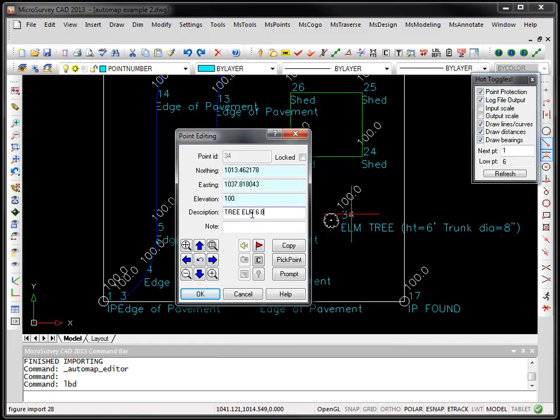The first parameter was elm, second parameter was 6, and the third parameter was 8. And you can have multiple parameters after here.